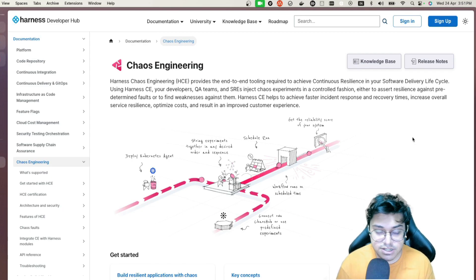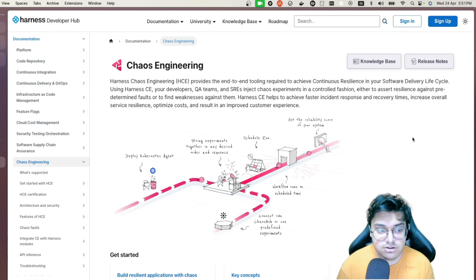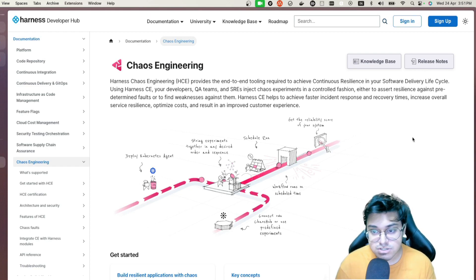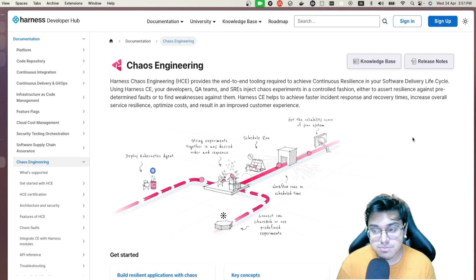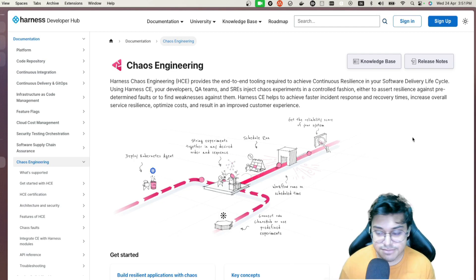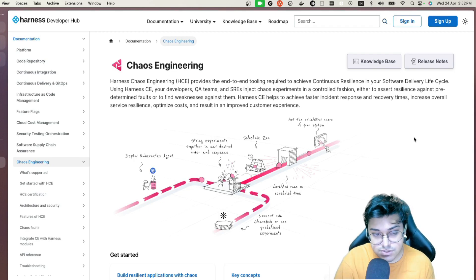It's not just for developers, but for SREs, QA teams, etc., to inject chaos in a controlled fashion so that it doesn't cause havoc in your system. It's to prepare yourself for the worst, achieve faster incident response and recovery times, and increase the overall system resiliency of your applications — which leads to an improved customer experience.